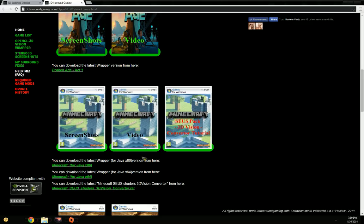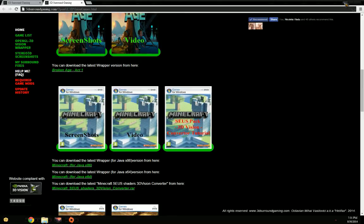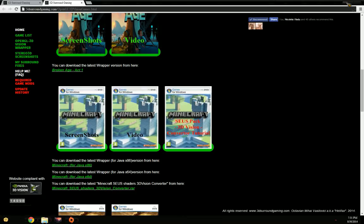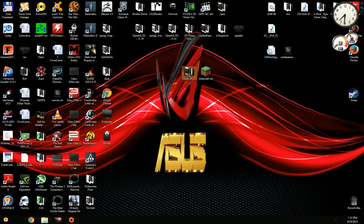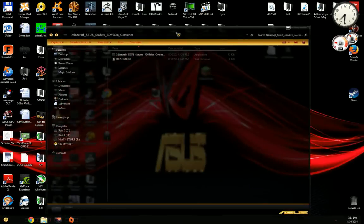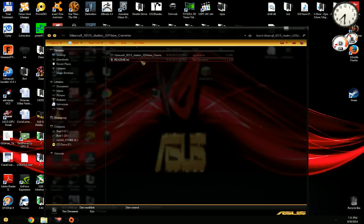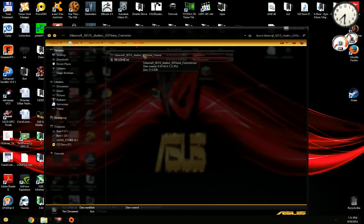If you want to use the famous SEUS pack or shader pack, first we need to download this tool, the Minecraft SEUS shader 3D Vision converter tool, by clicking this link. I already have it on the desktop. It comes with the actual tool and the README file which explains quite a bit.